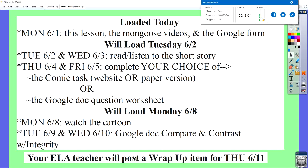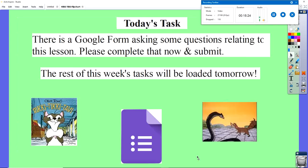Tuesday and Wednesday you will compare the cartoon to the story and talk about integrity from the story. Your English teacher will add an item next week as we wrap up school, and that might be a little different from the integrity focus. Check Google Classroom every day to find out what's going on and keep up with us.